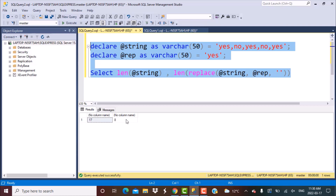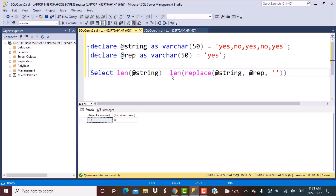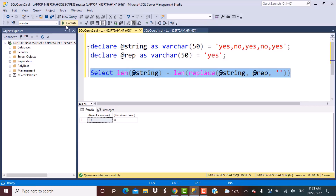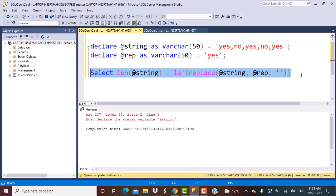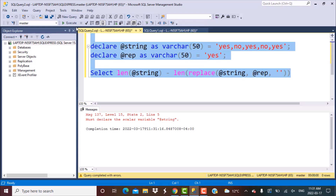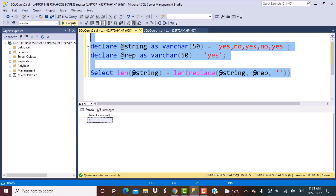Now I'm going to subtract the replaced string length from the original string length. What I essentially get is 9 — that is the length of the removed characters or removed substrings from the original string.